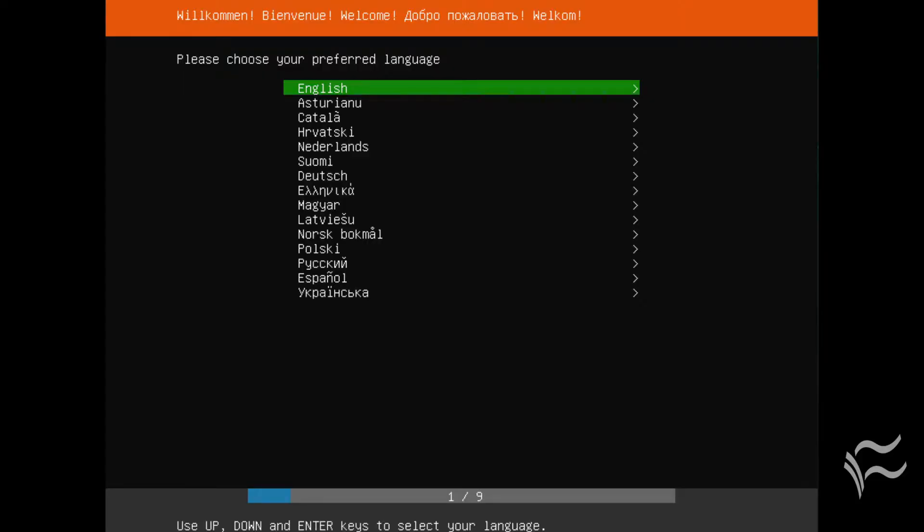Although the installation might look a bit different, navigating the installation is the same. Use your keyboard arrow keys, the tab key, and the enter key.